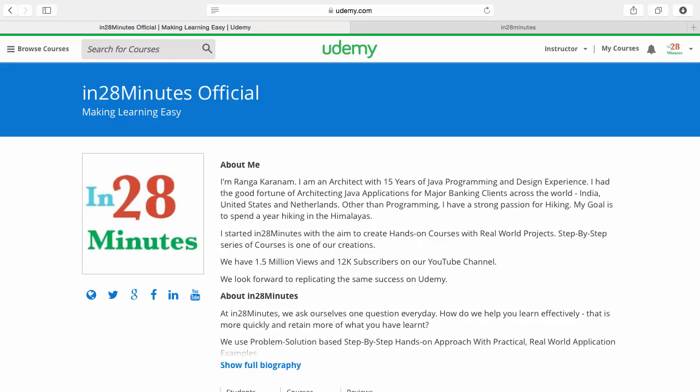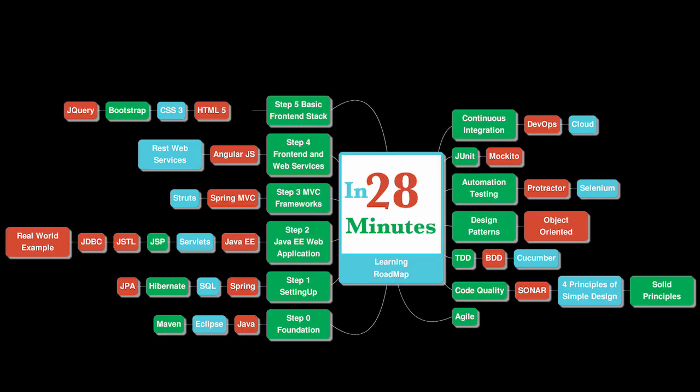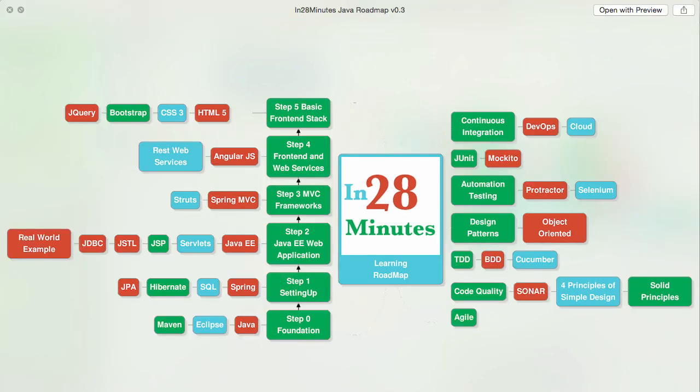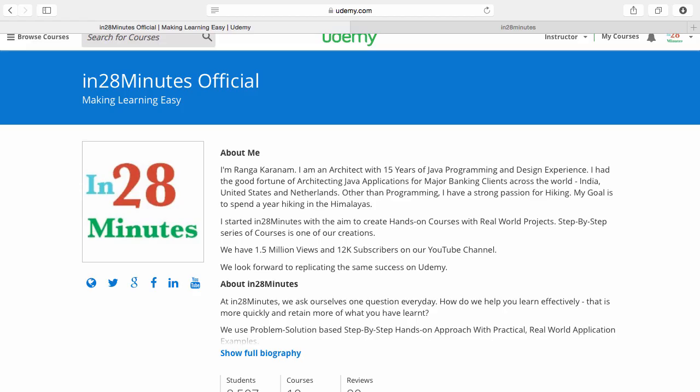Thanks for joining more than a million students who are learning from us. At In28Minutes we defined a learning roadmap for Java and front-end developers. We created more than 25 courses covering all the topics you're seeing on the screen. There are four things you can do to make best use of these courses.